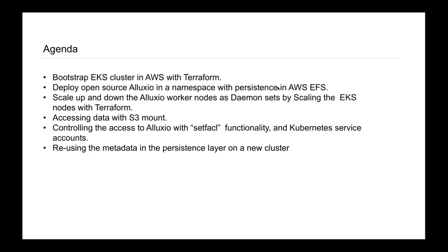A quick look at the agenda for today: we'll talk about how we set up processes and CI/CD pipelines to bootstrap an AWS EKS Kubernetes cluster using infrastructure as code with Terraform and GitHub Actions, and also extended it to deploy a cloud-native Alluxio cluster on EKS. We'll cover how the scalability of the Alluxio cluster was integrated with that of the EKS cluster itself, and also how to use this setup to load data into Alluxio and control user access to the data.